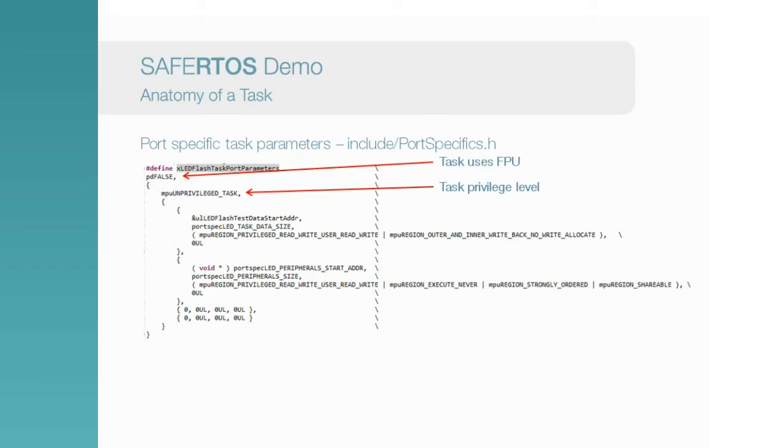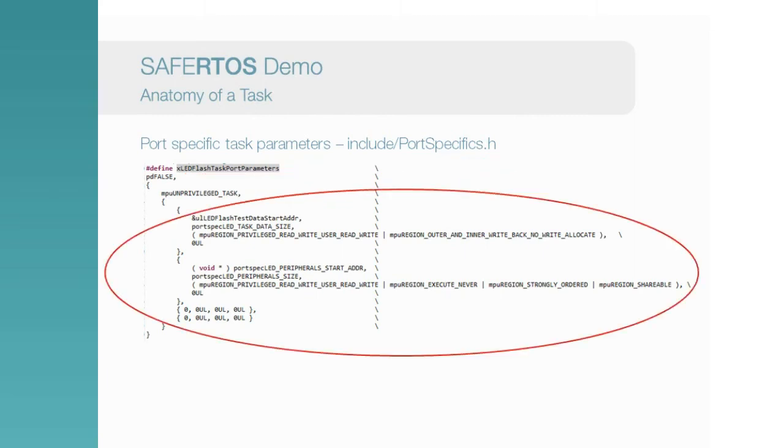Although the Cortex-R4 MPU has eight regions, four of these are required by the kernel for the operating system to operate. This leaves four that can be customised for each task. One of the four kernel regions includes the stack for the given task.